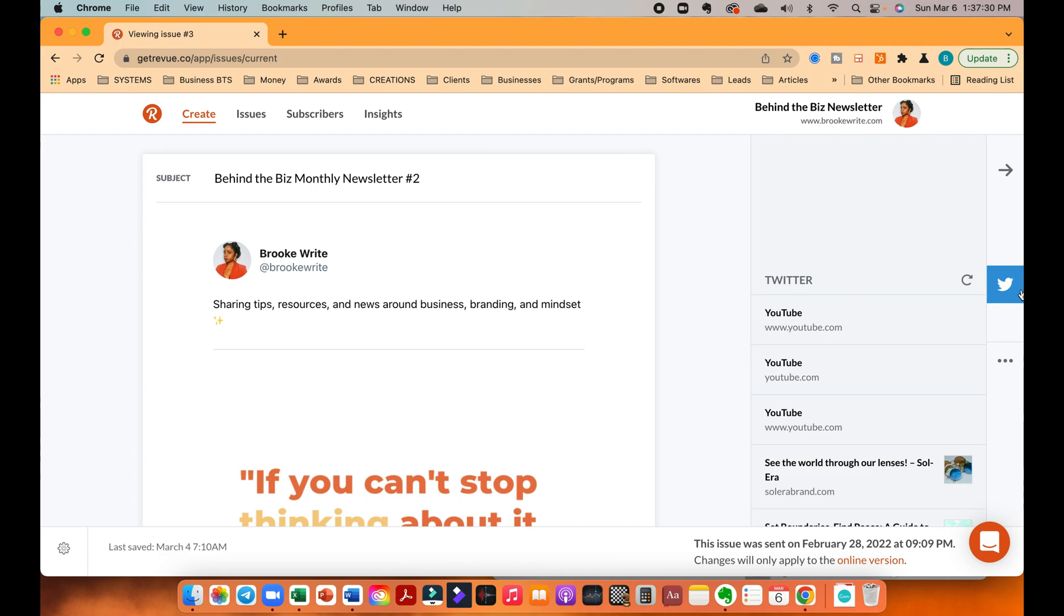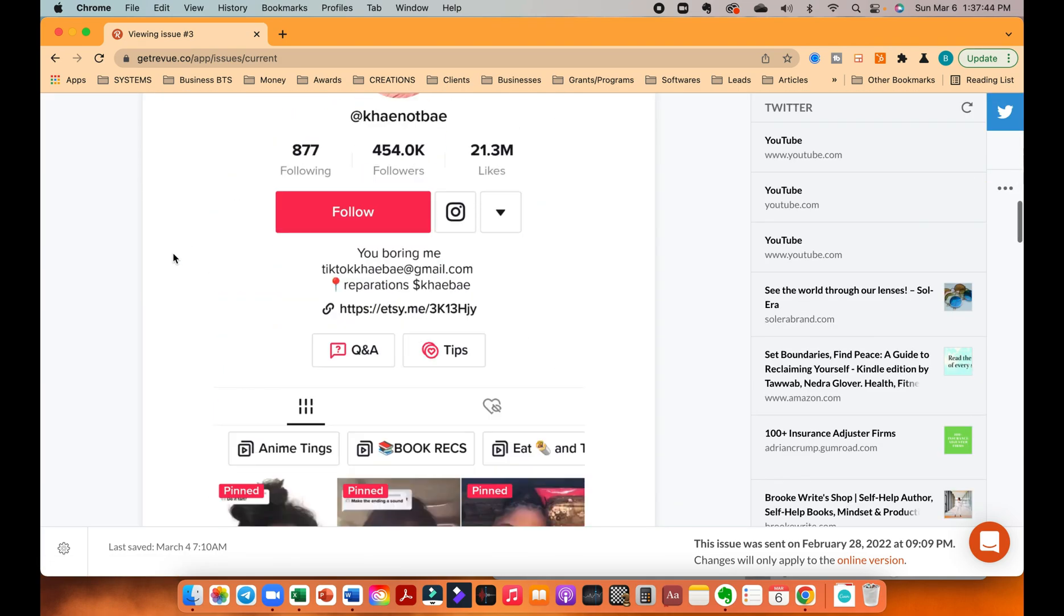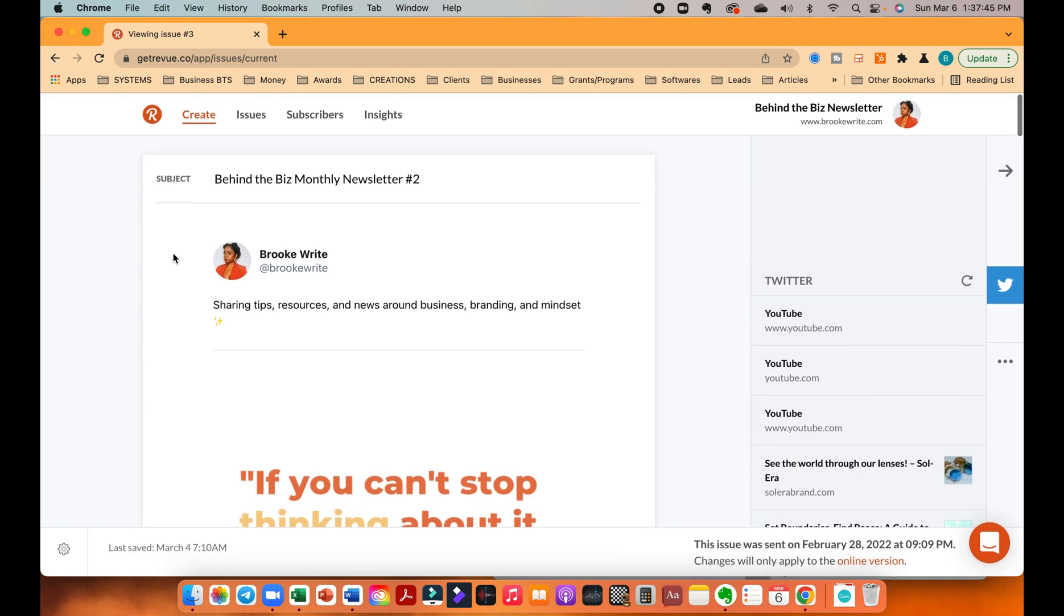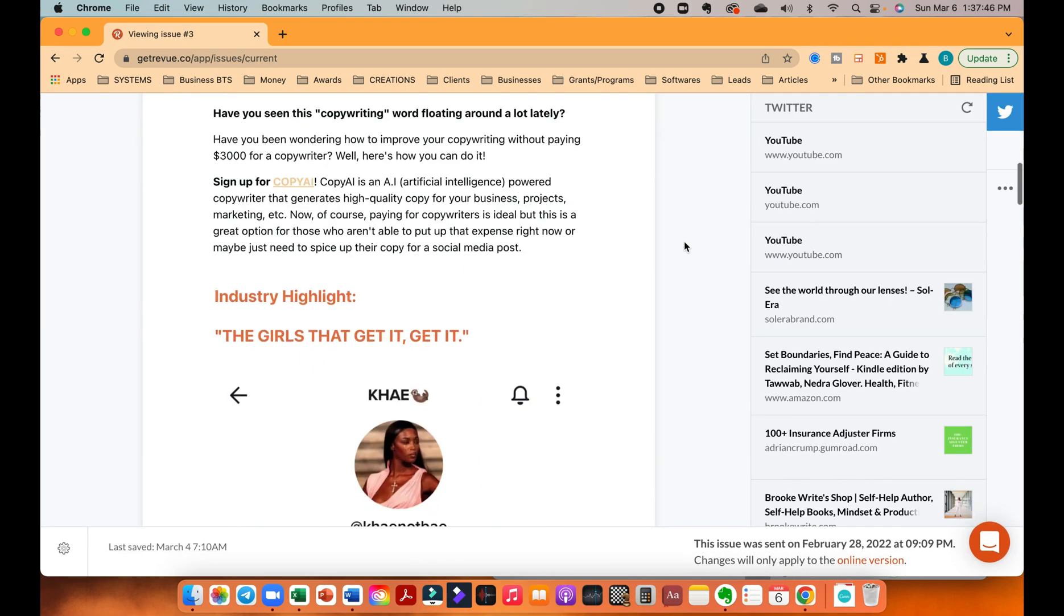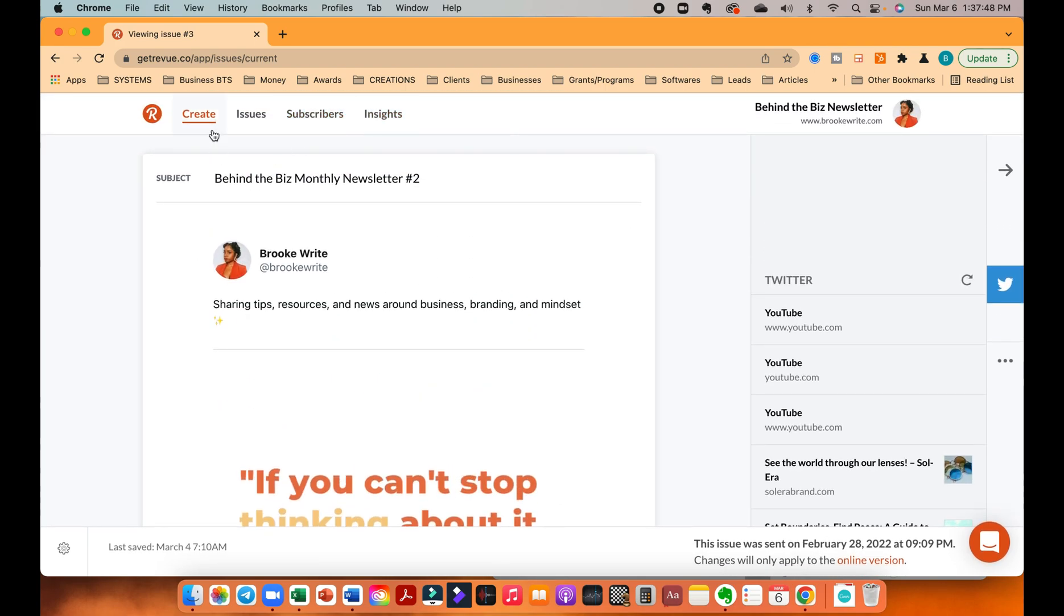I'm not sure if you need Twitter to sign up for it. Maybe you can sign up without Twitter. I'm not sure, but just check out the website and you'll see. So anyway, I'm going to walk you through simply just how to create an email newsletter in Revue.